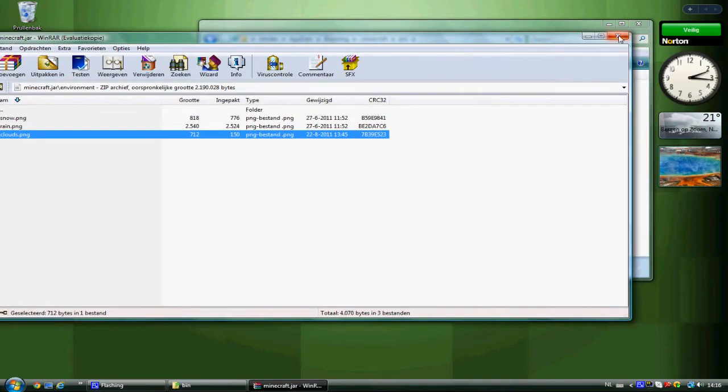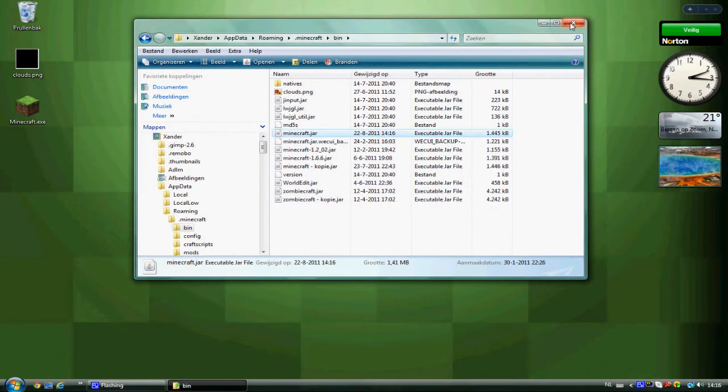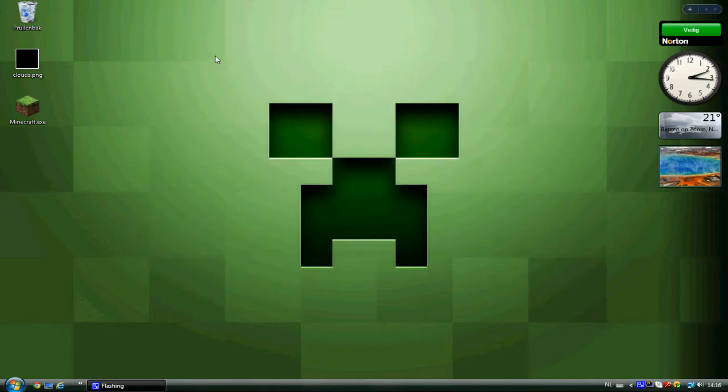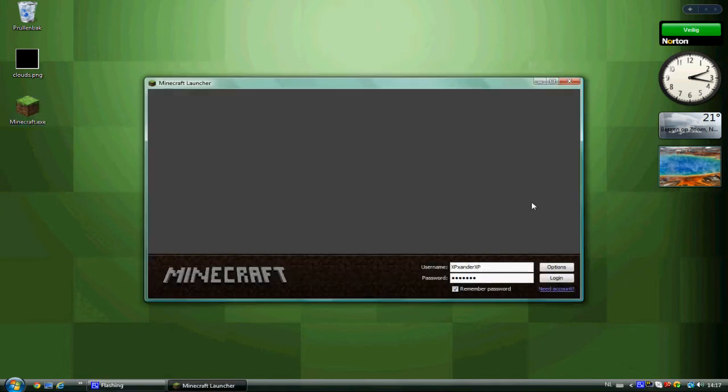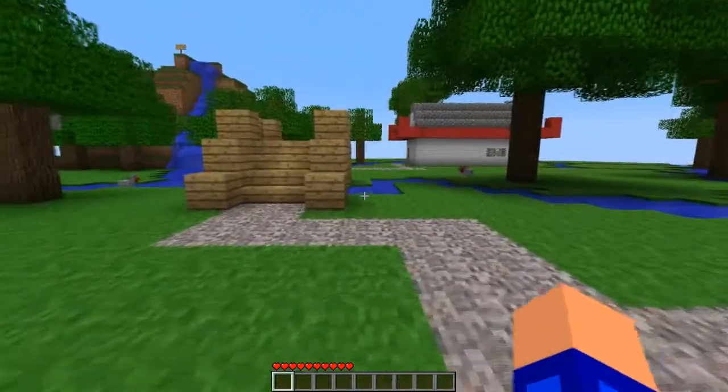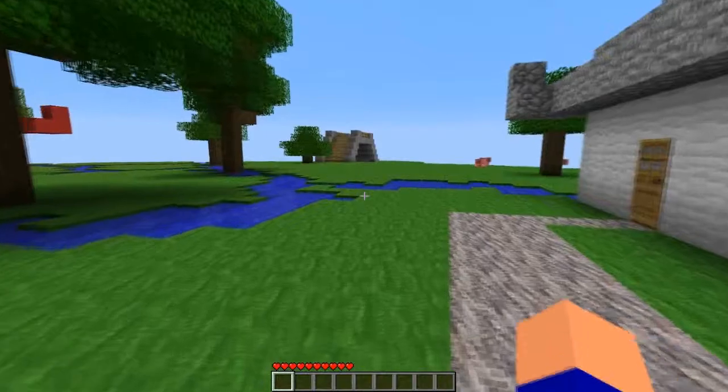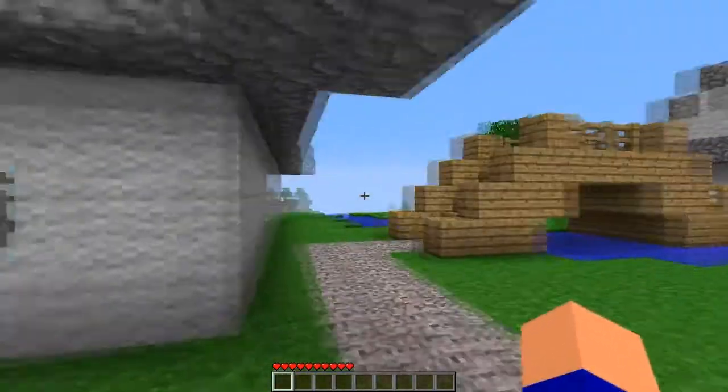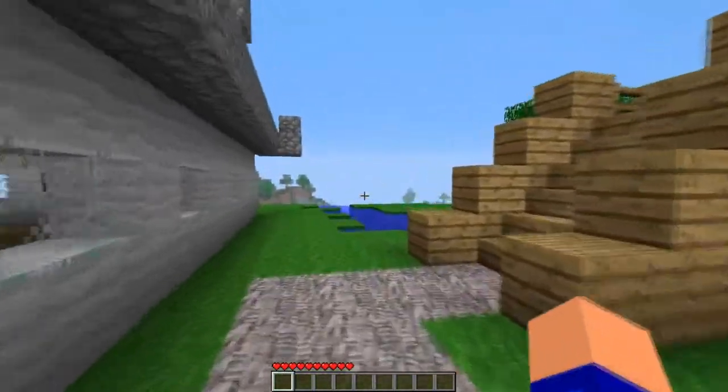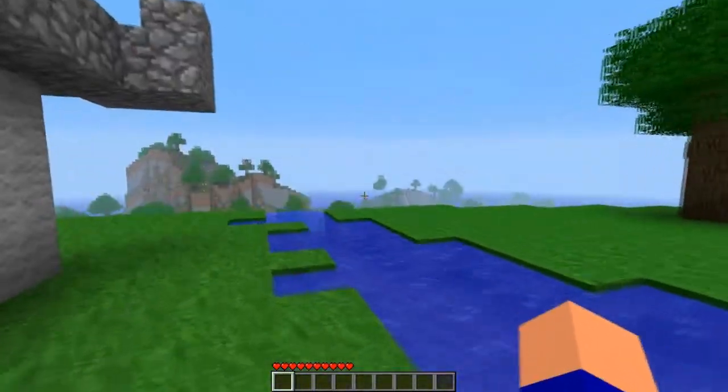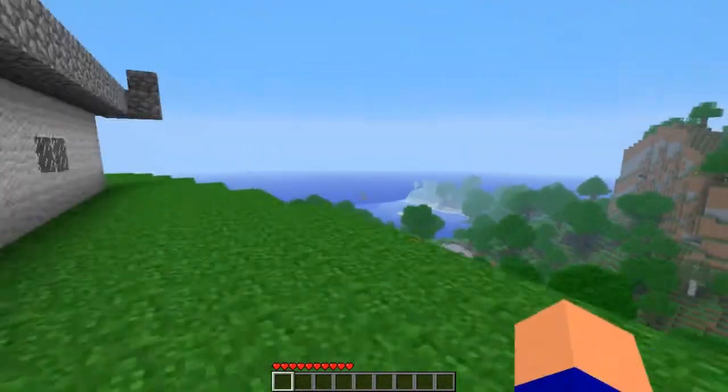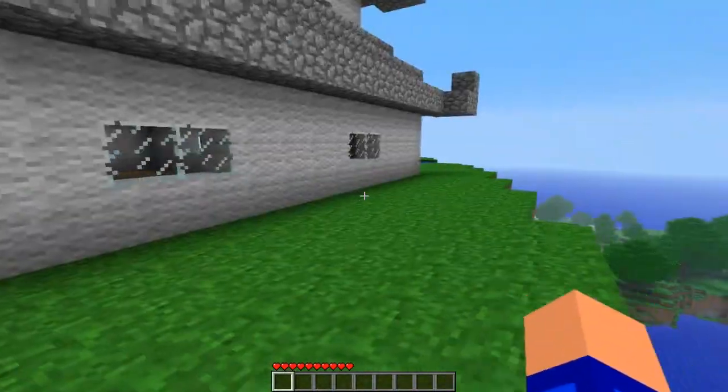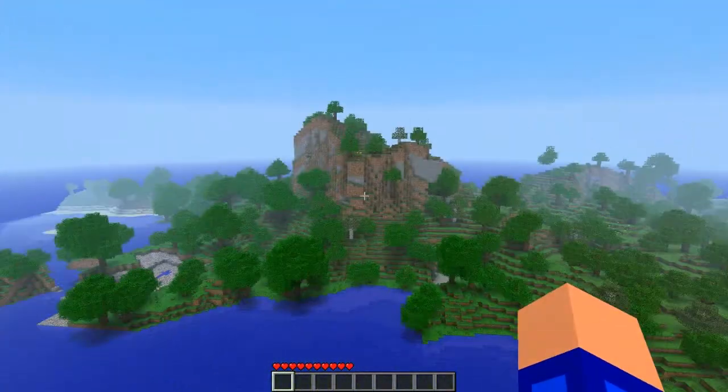That's it. That's all you need to do to hide the clouds in Minecraft. So let's get testing. As you can see, there are no clouds. To prove it's not fake, it's not just this region—there are no clouds everywhere.